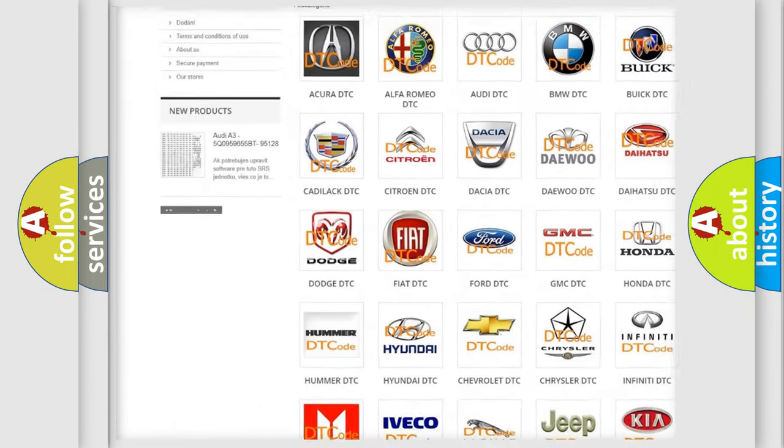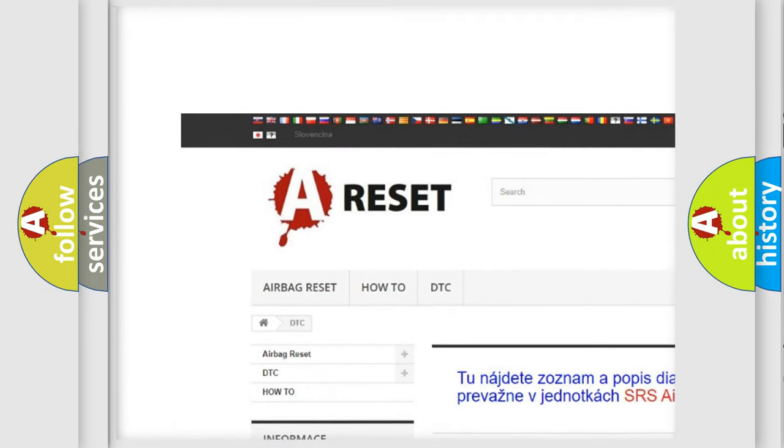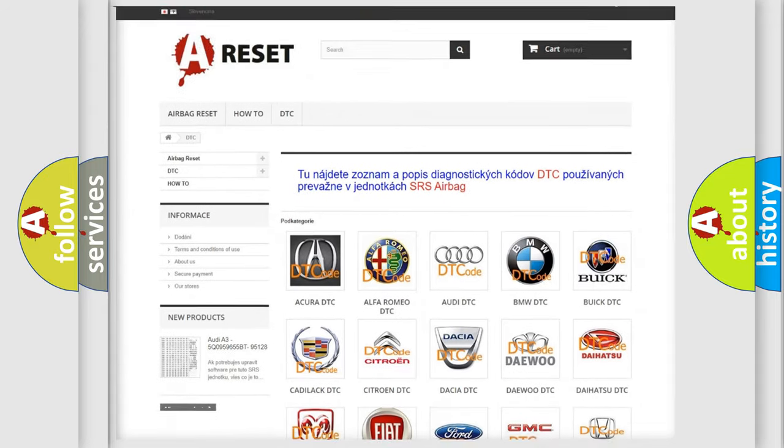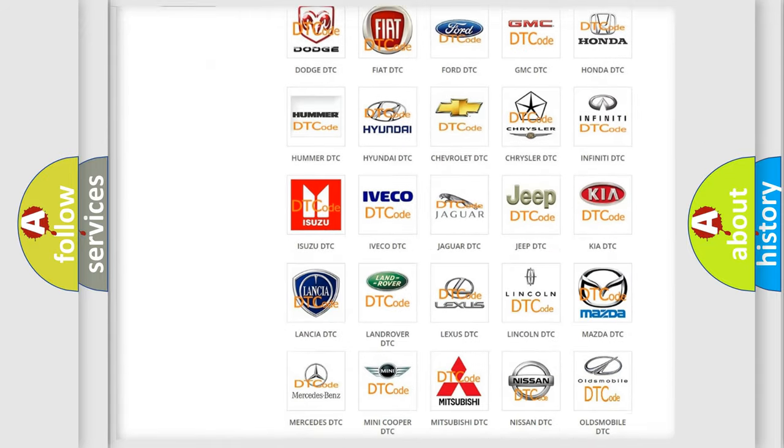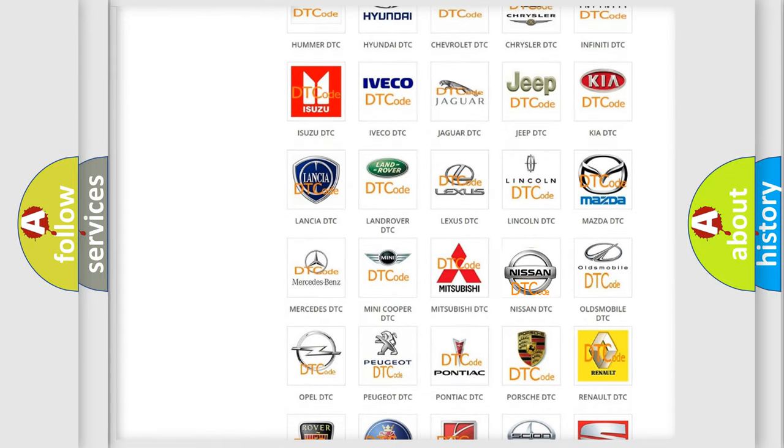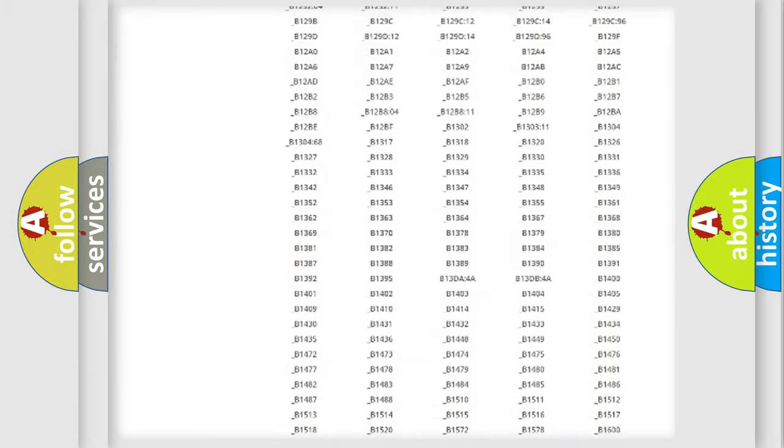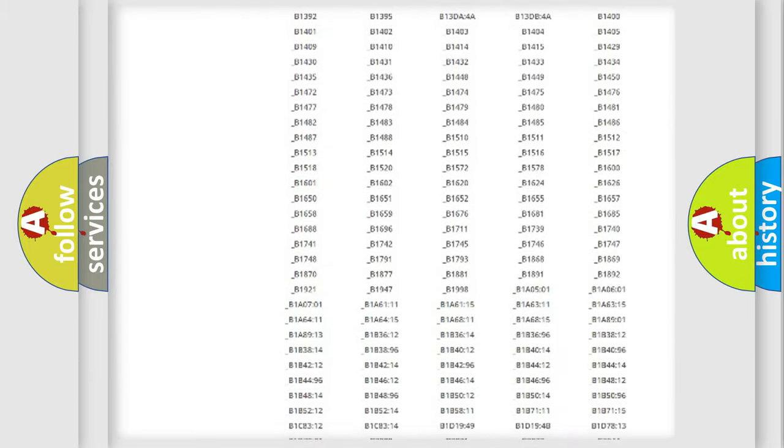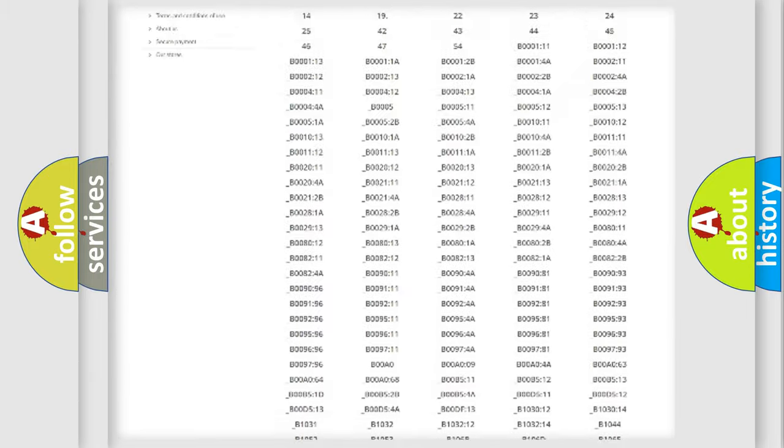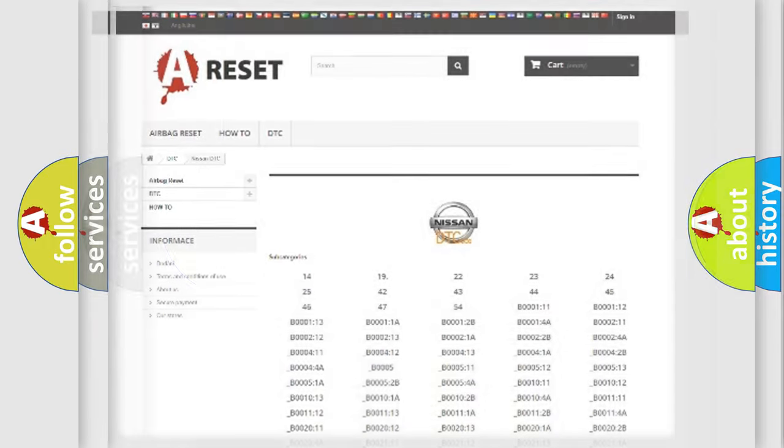Our website airbagreset.sk produces useful videos for you. You do not have to go through the OBD2 protocol anymore to know how to troubleshoot any car breakdown. You will find all the diagnostic codes that can be diagnosed in Nissan vehicles.